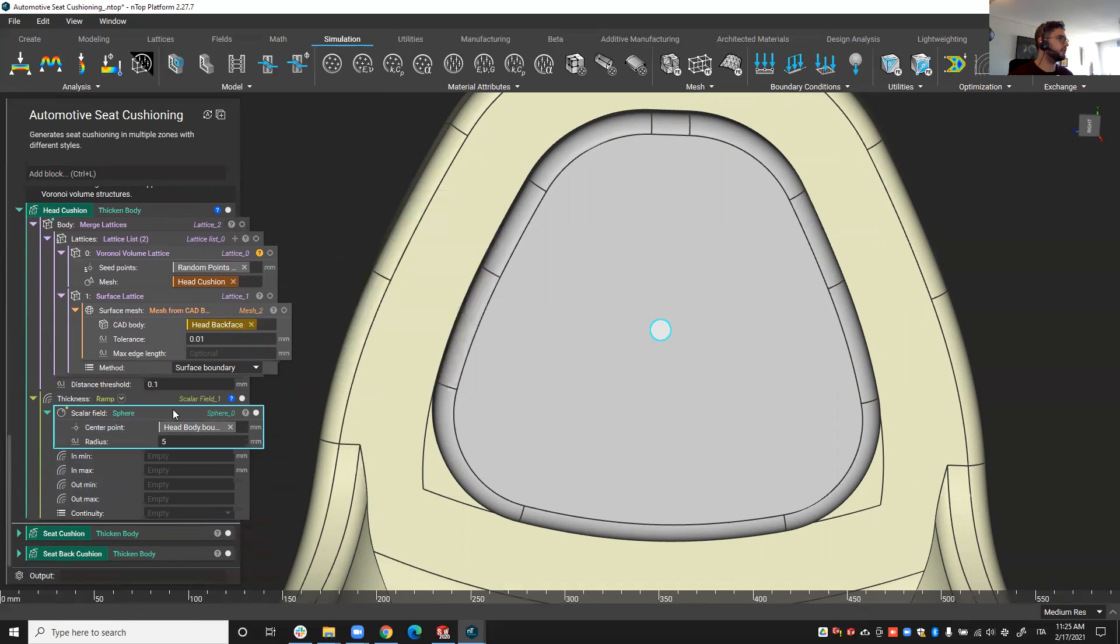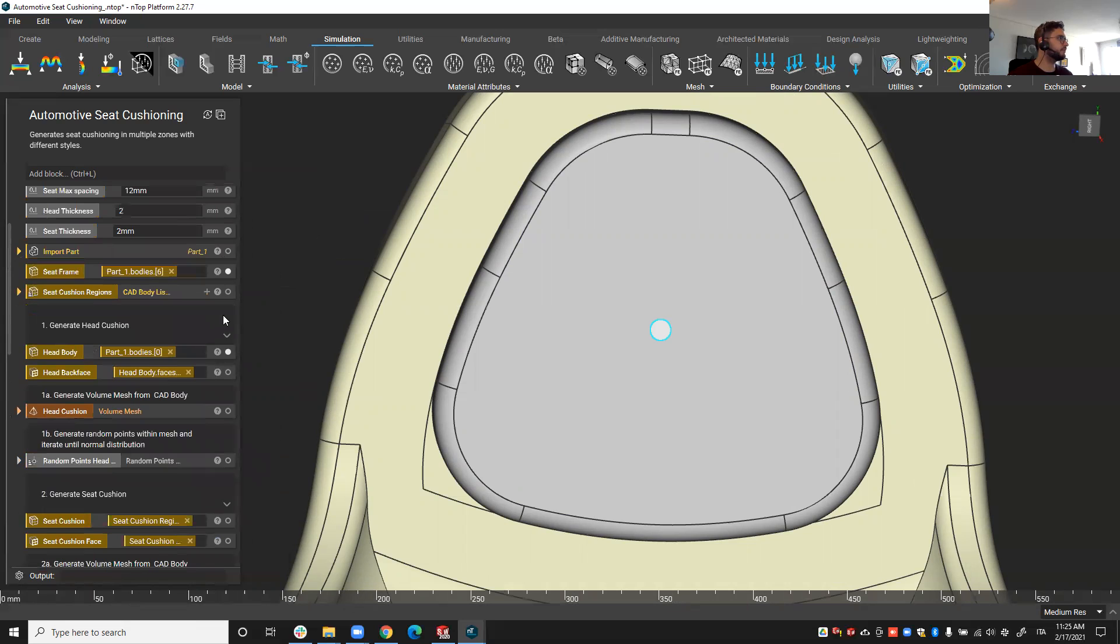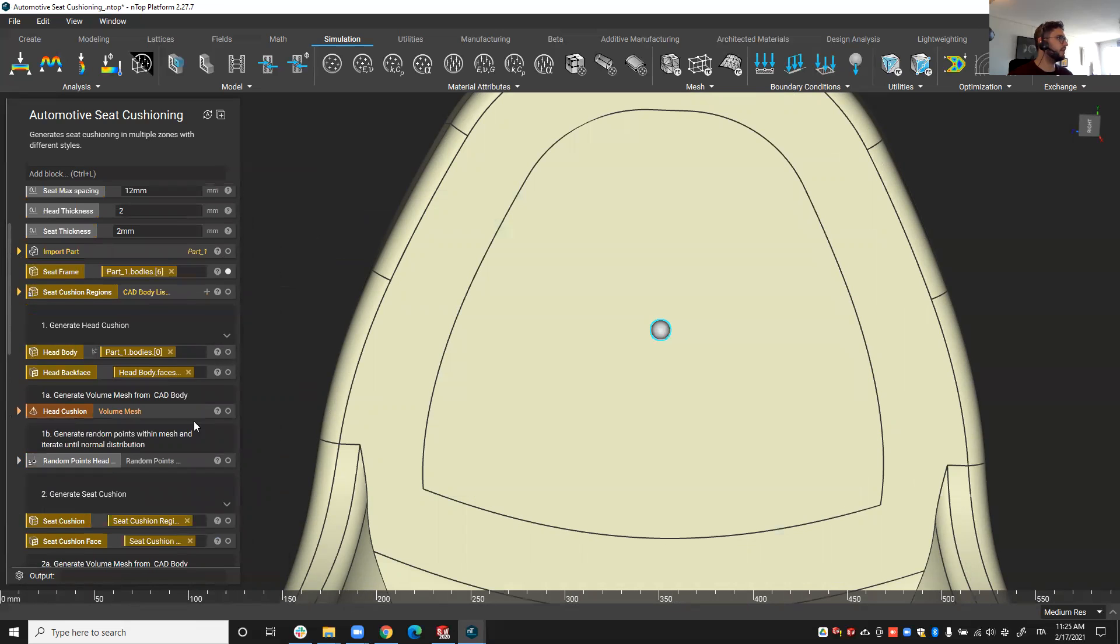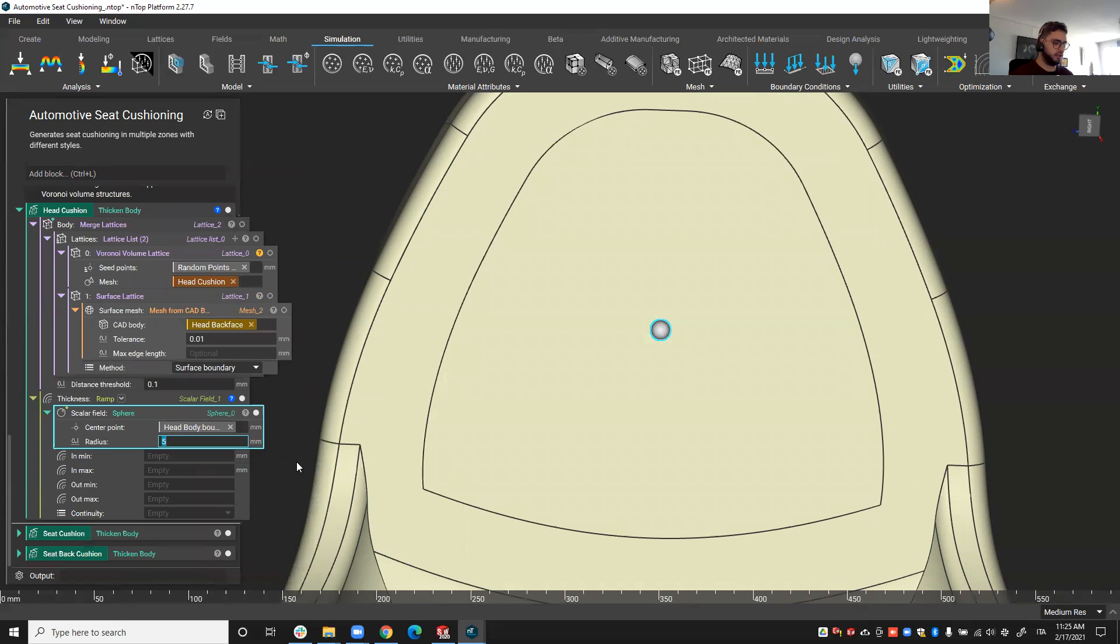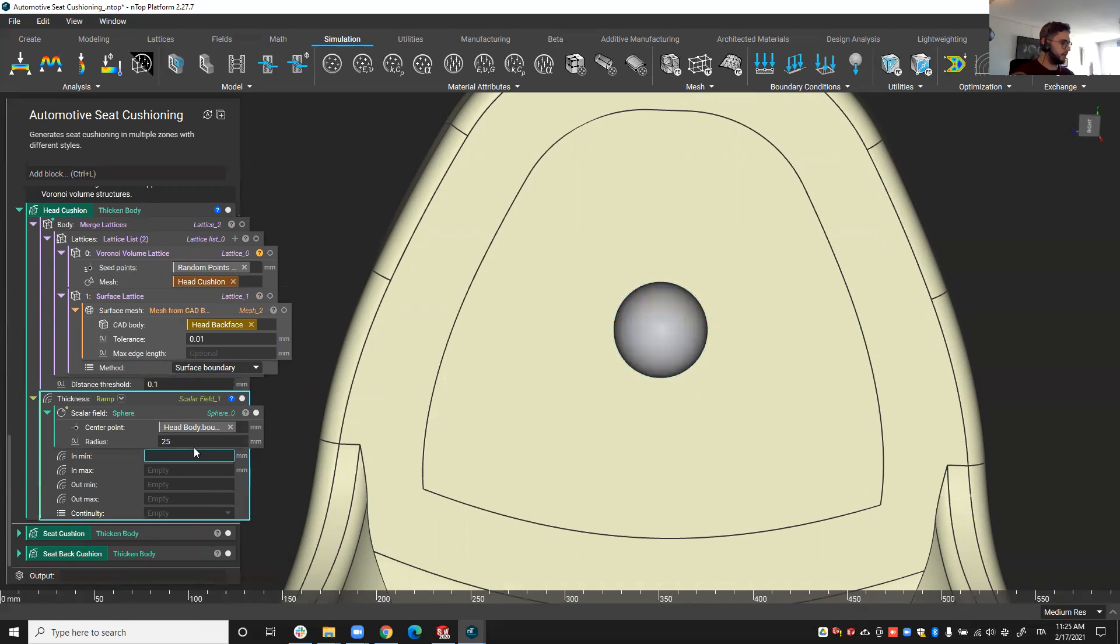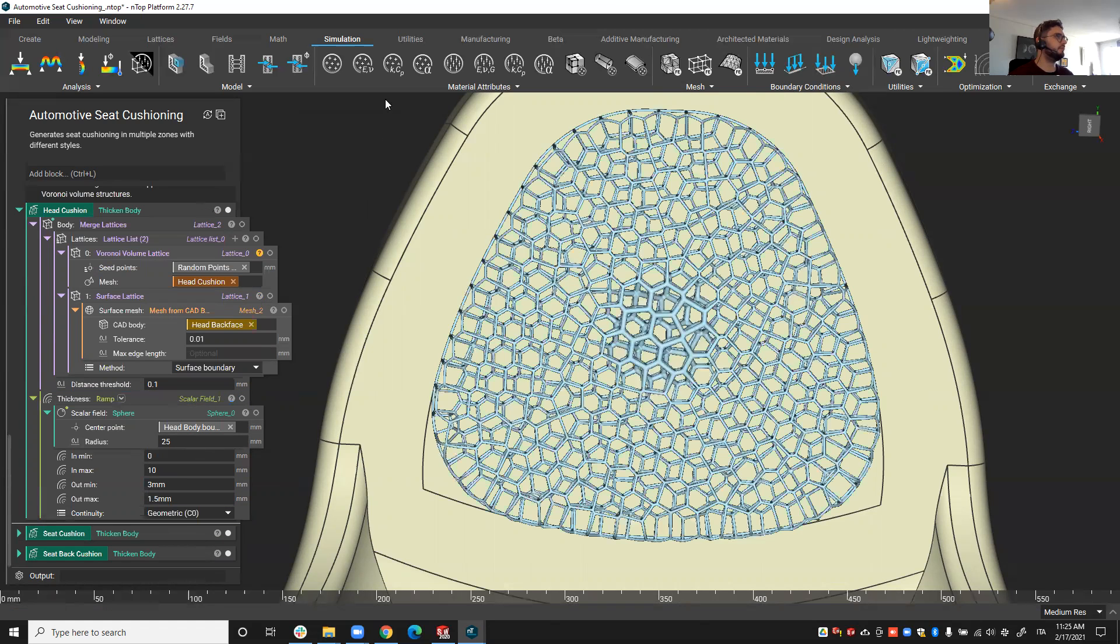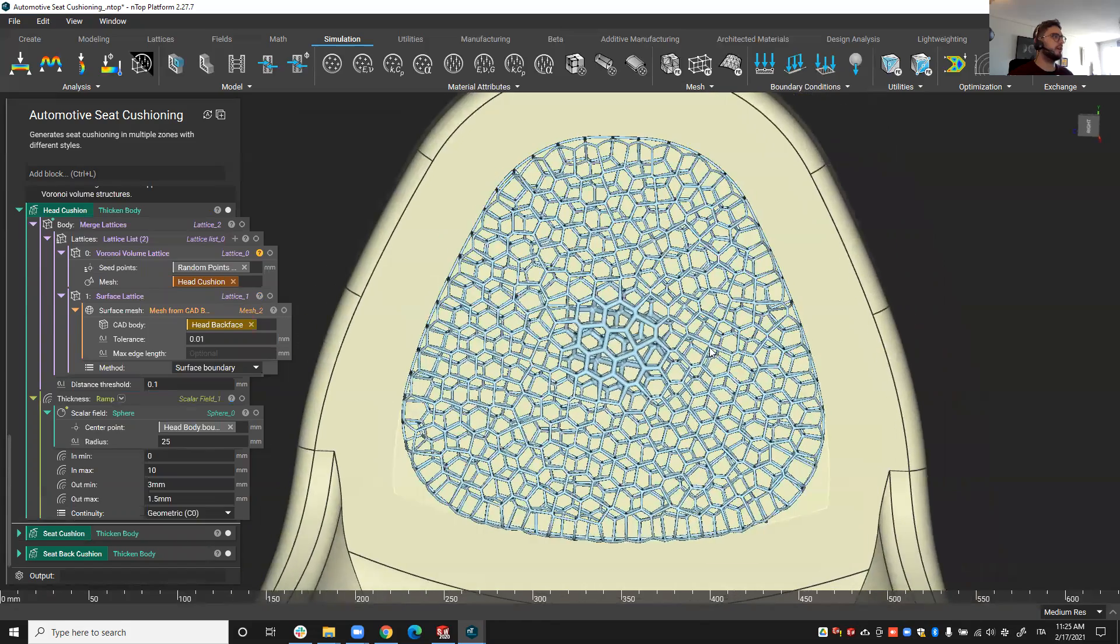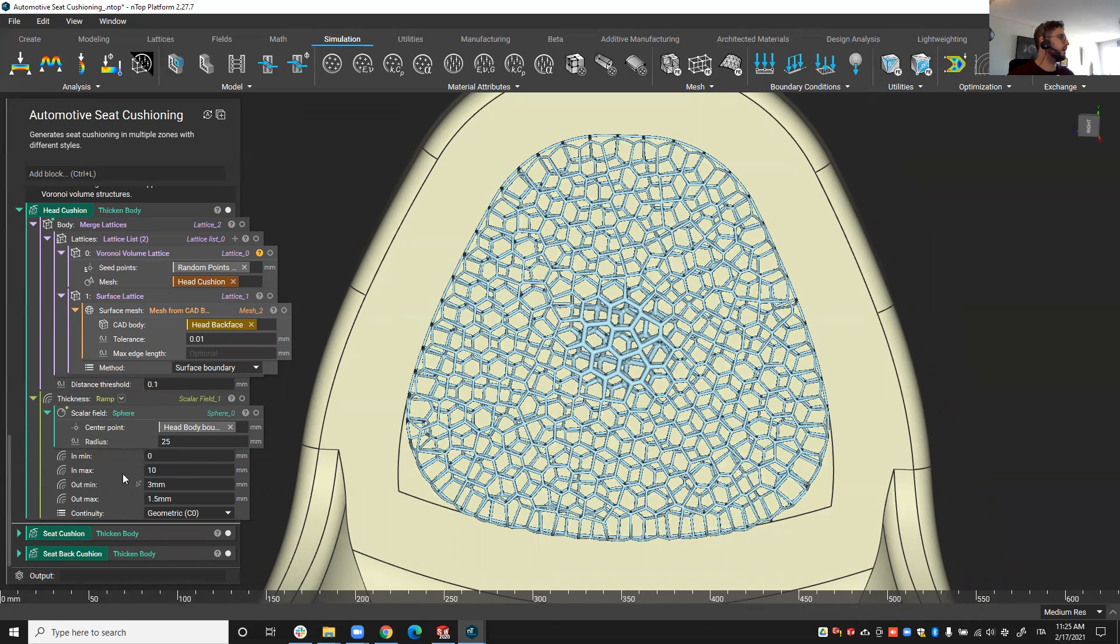And that will be the centroid of the sphere. So now I'm going to make that sphere bigger, let me hide the head body here so I'll make this sphere a bit bigger, let's say 25 millimeters. And now inside the sphere and around the sphere I have a thickness of three millimeters and outside I'll have a thickness of 1.5 millimeters. So now I have created this varying thickness property for the cushion.